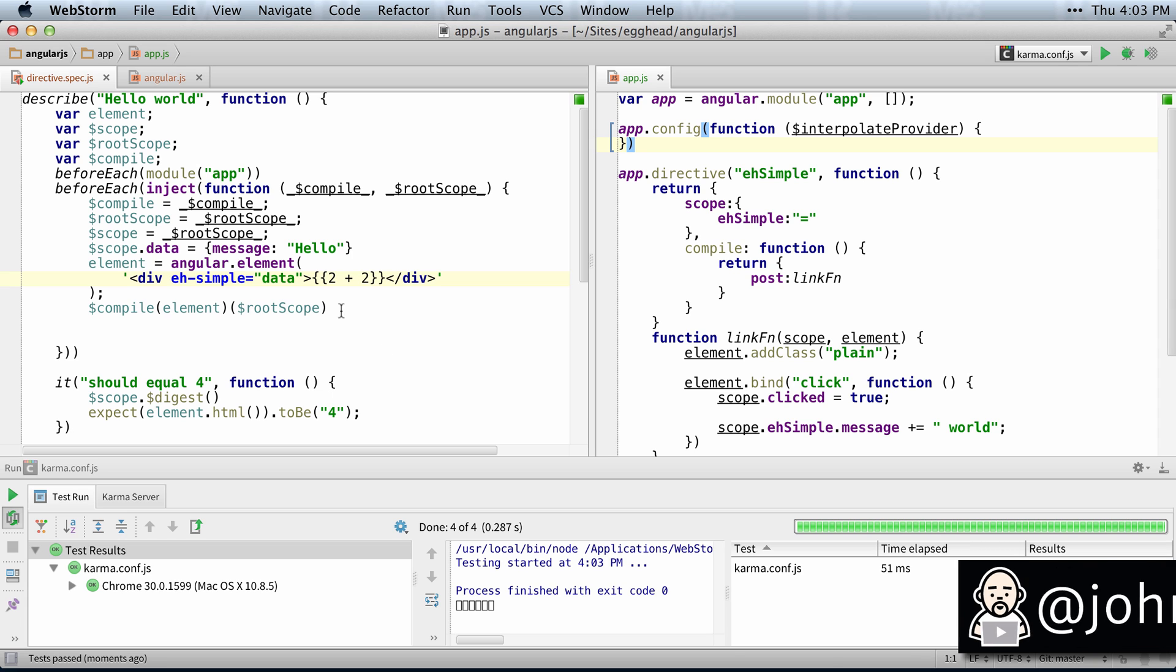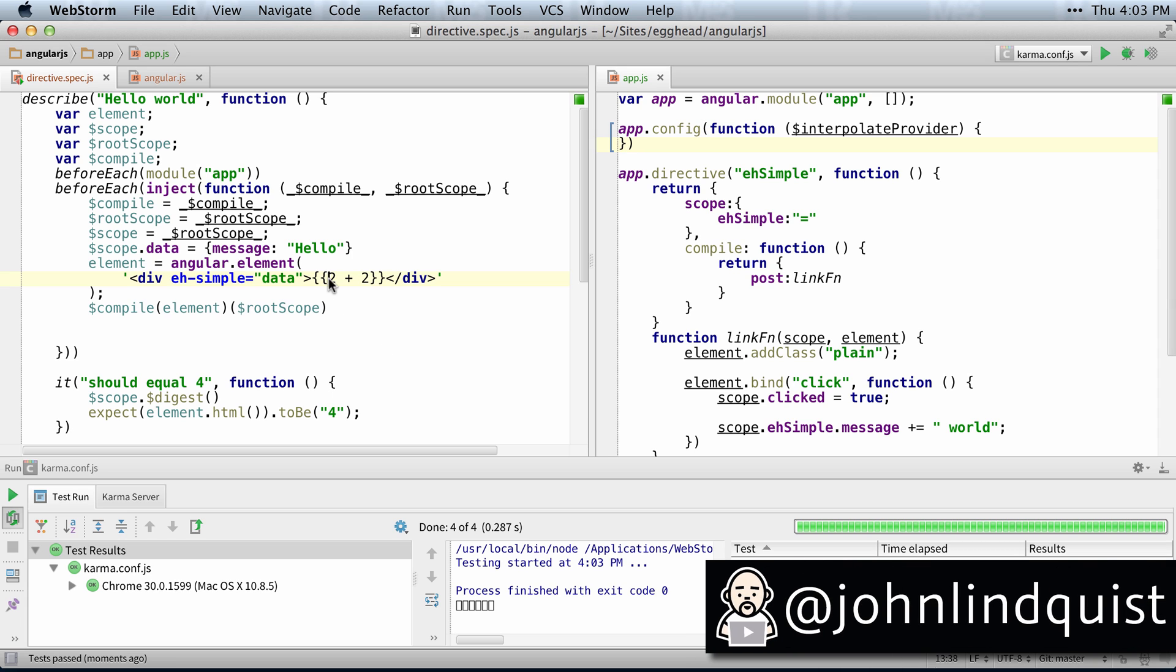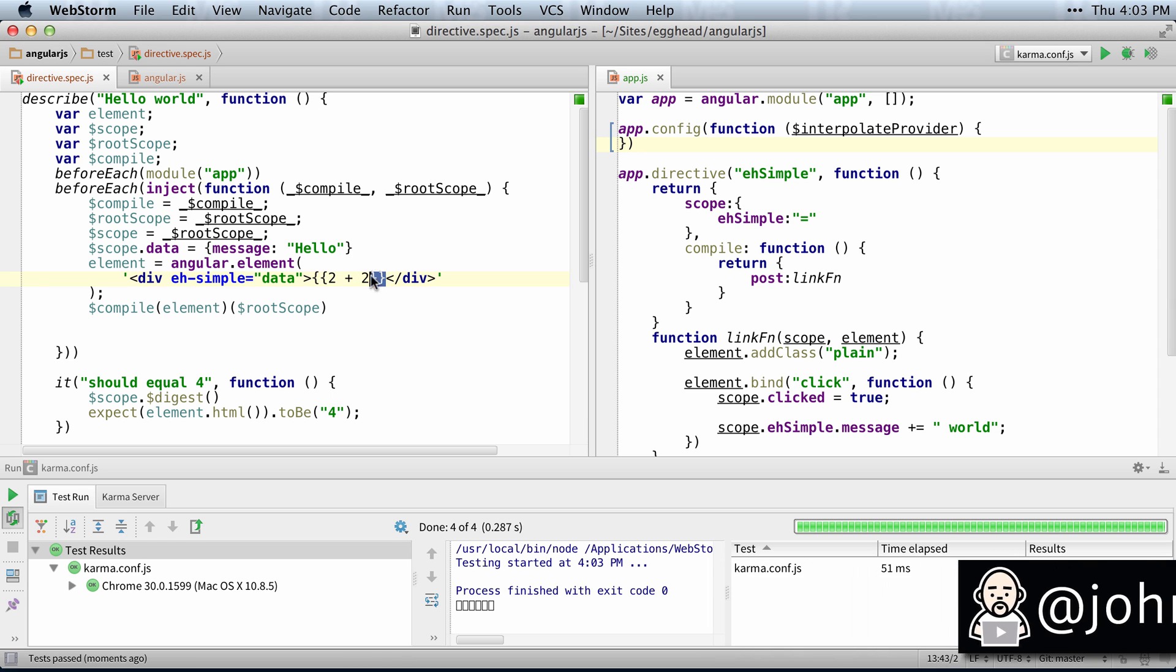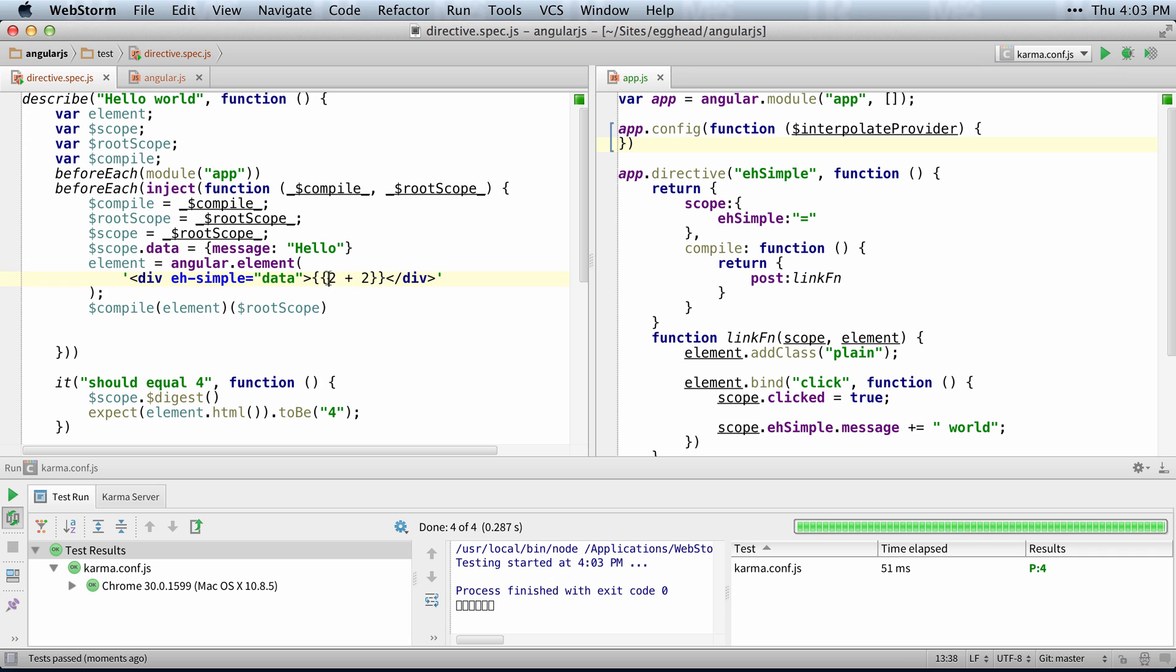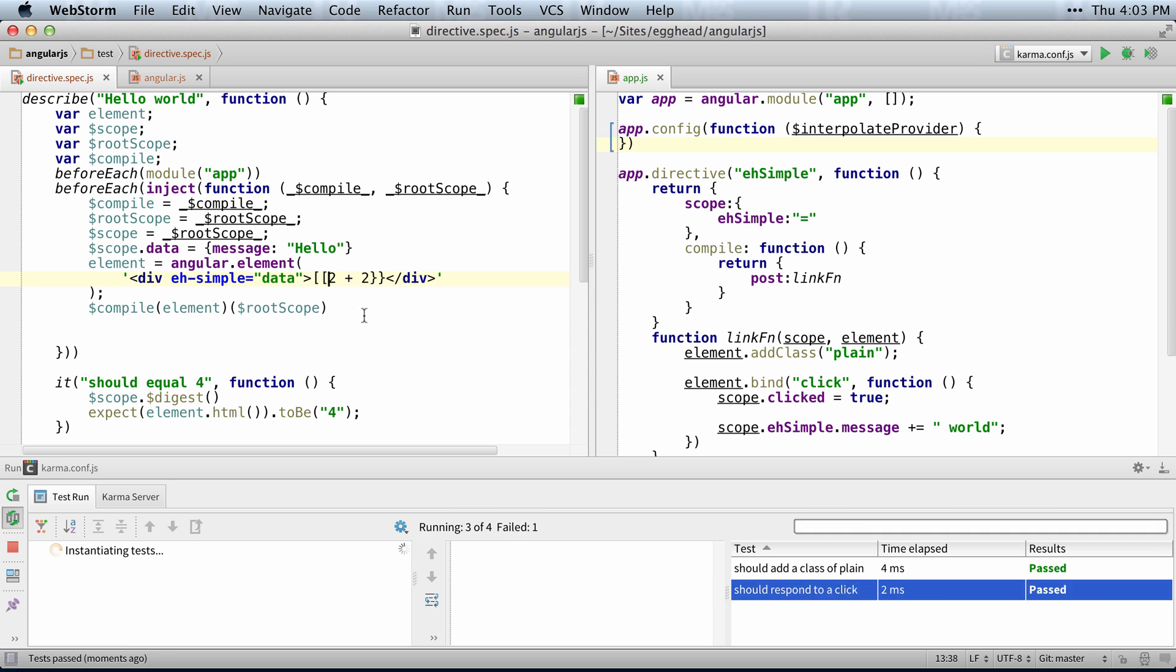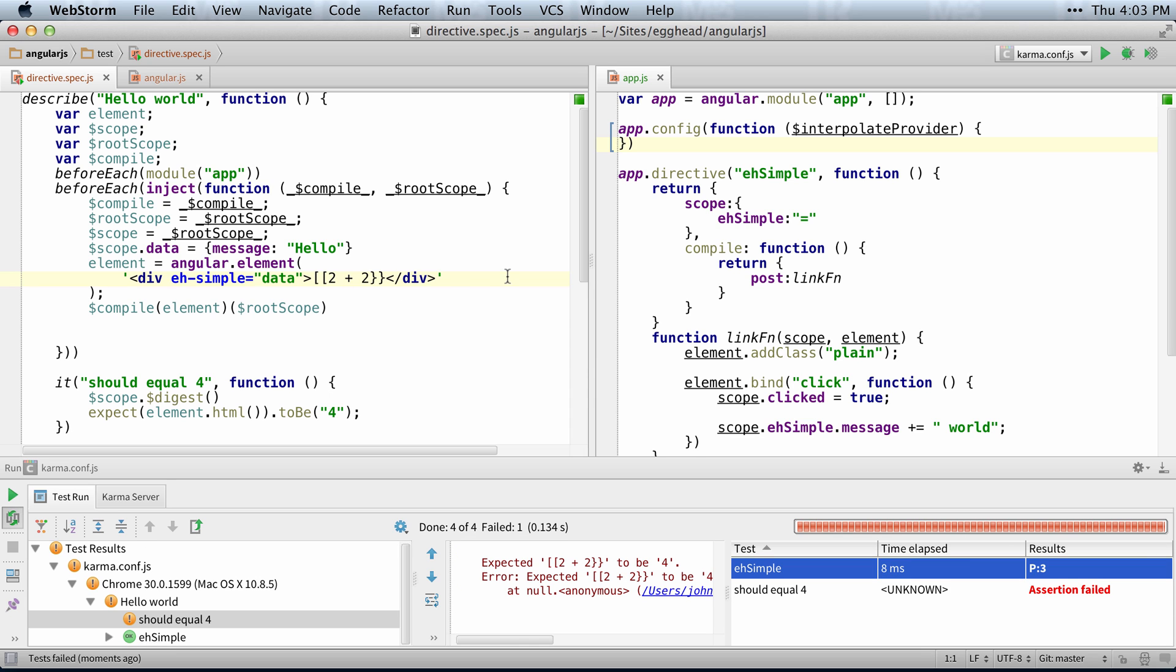Many people don't realize you can actually change the double curly braces to be whatever you want. So say, for example, I want this to work using the brackets. So you can see it's failing.